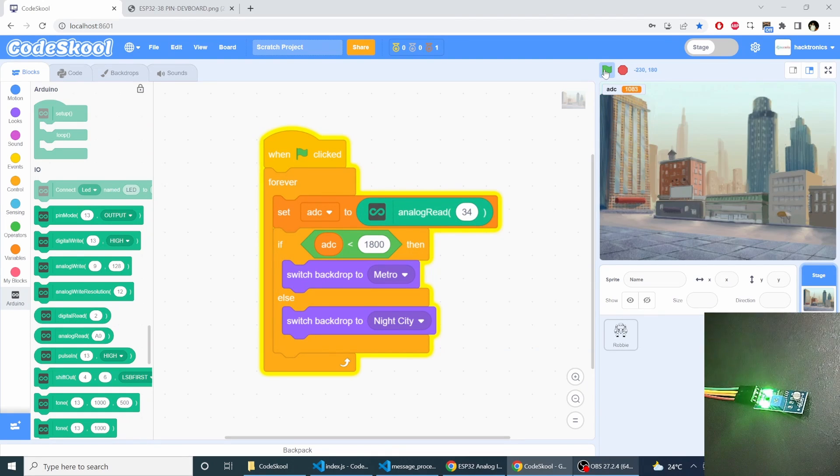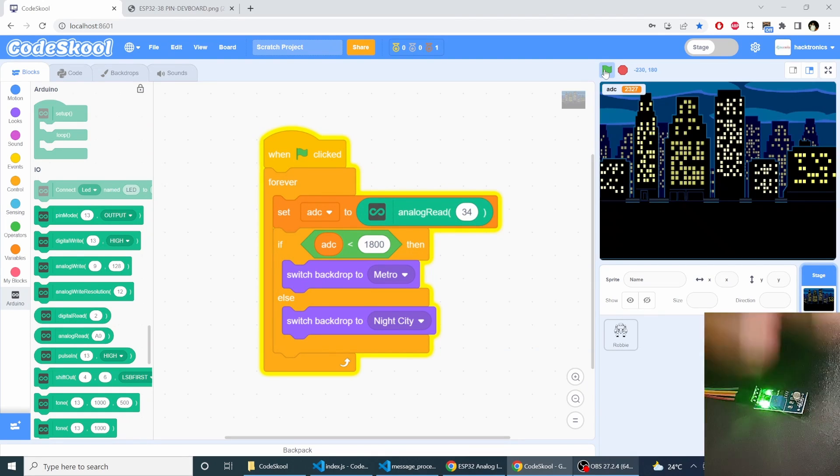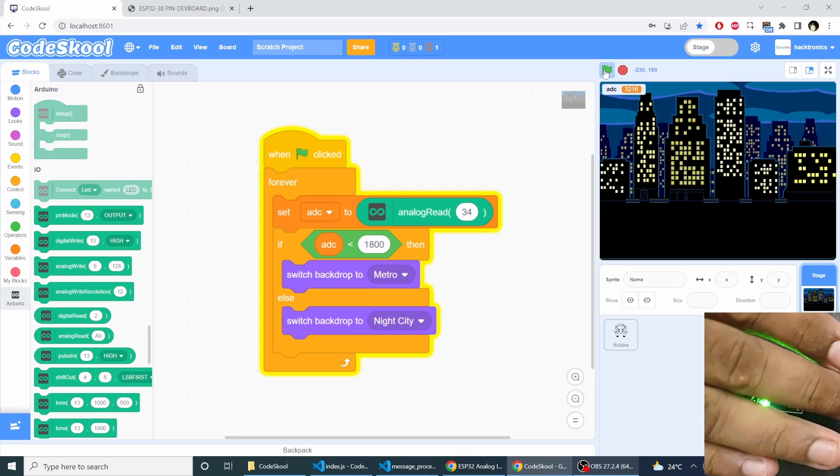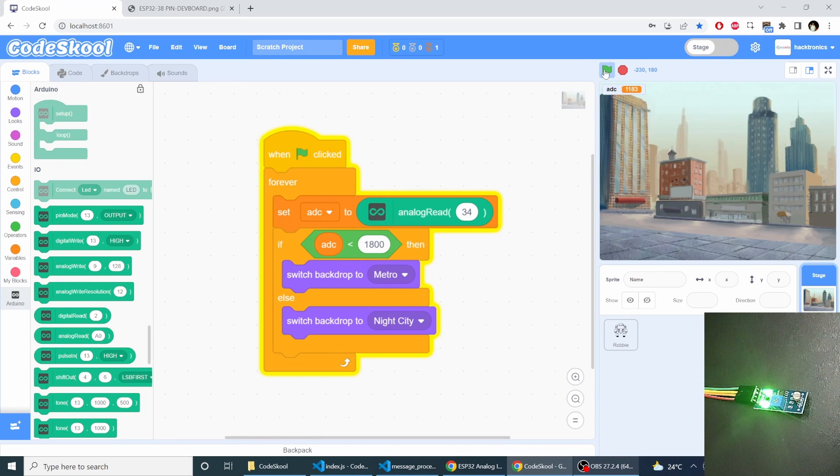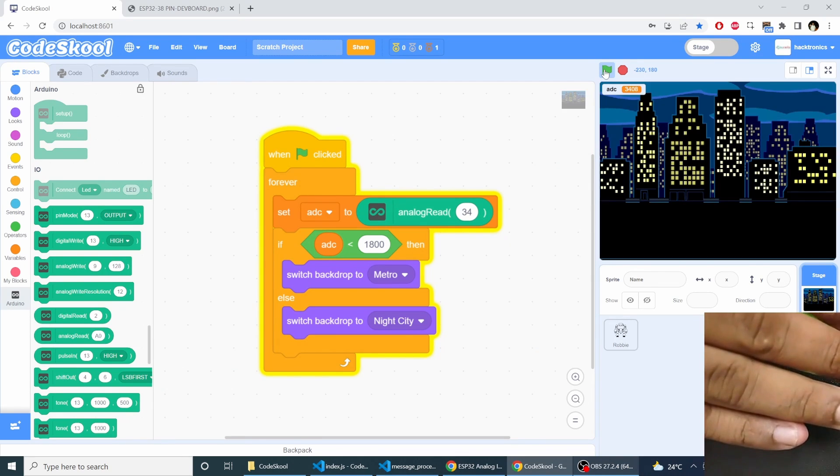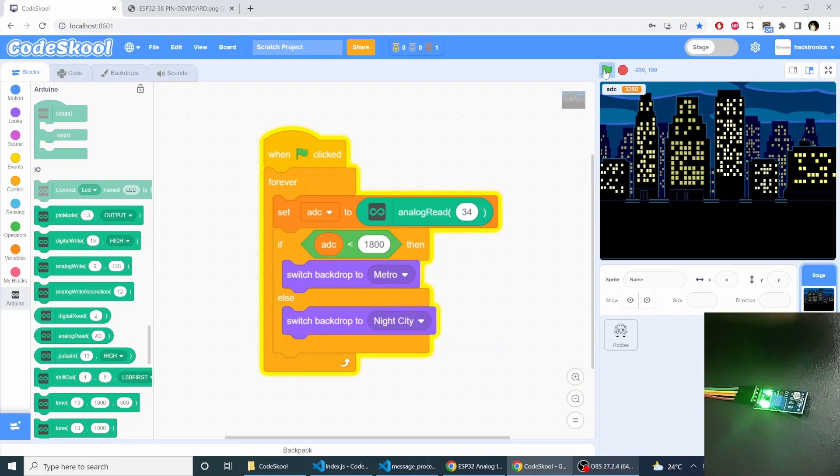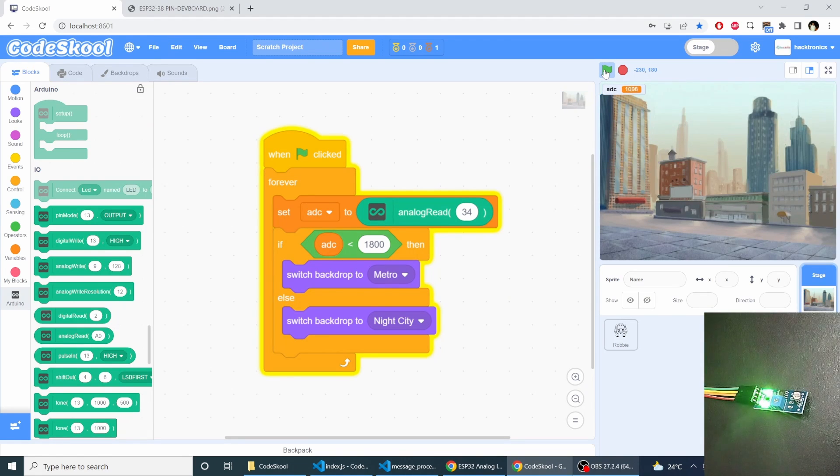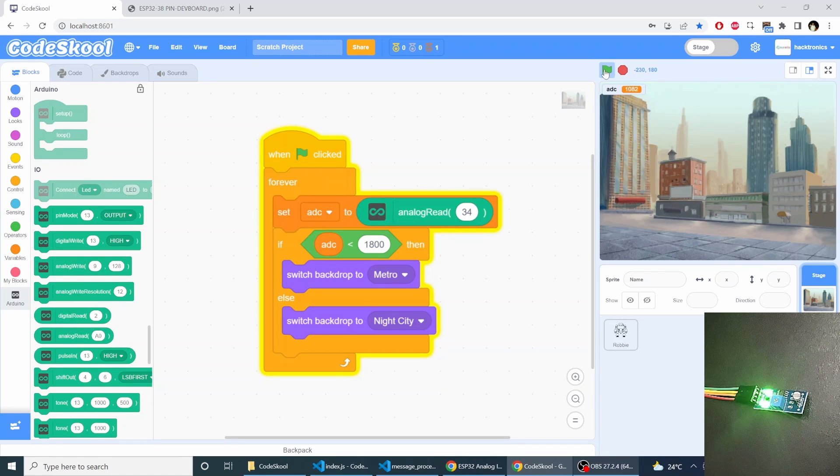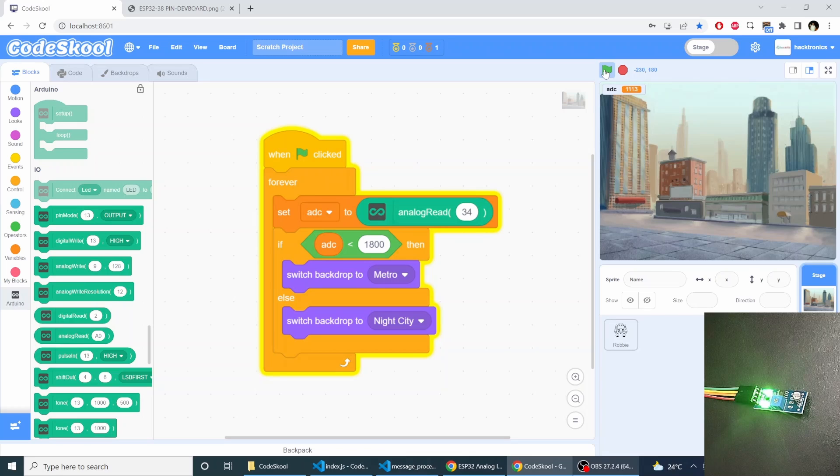As you see, when I bring my finger in front of the LDR sensor, the theme changes to night. And when I remove my finger from the LDR sensor and it is detecting daylight.